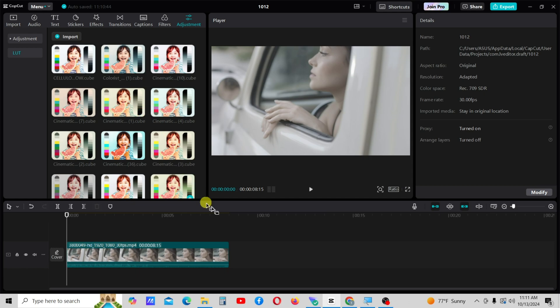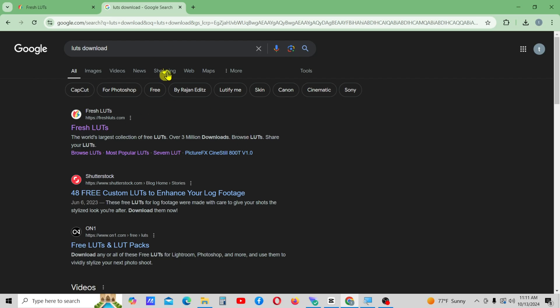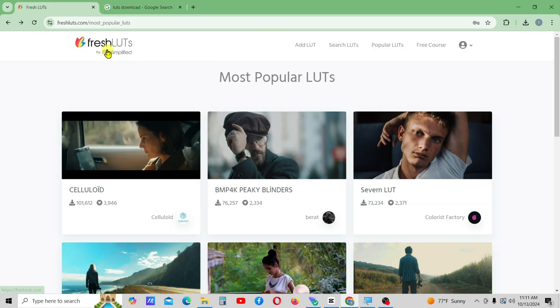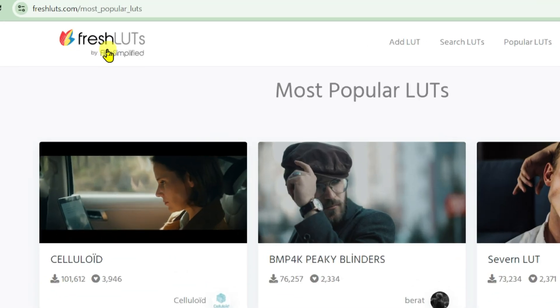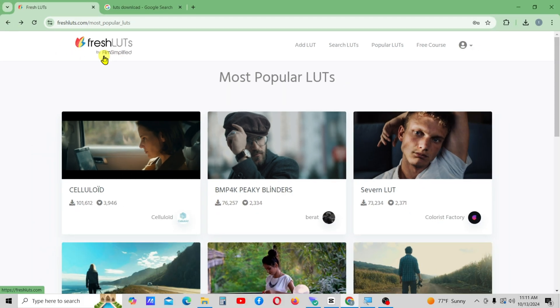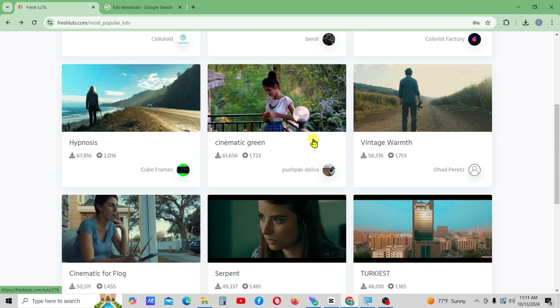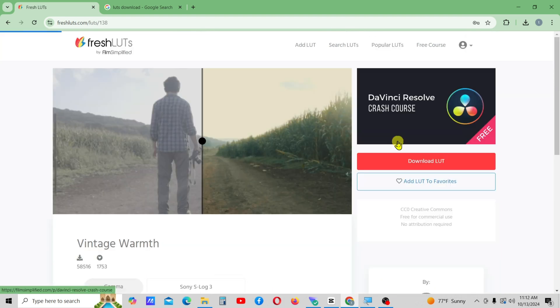You can find many places online to download LUTs, but I recommend FreshLUTs.com for free downloads. I'm on the popular LUTs tab on this website. You can click on any preferred LUT and download it.